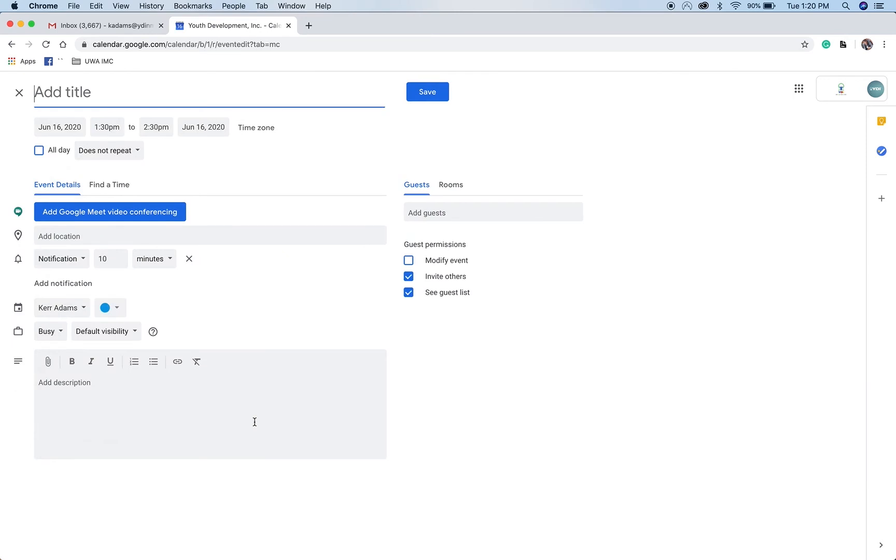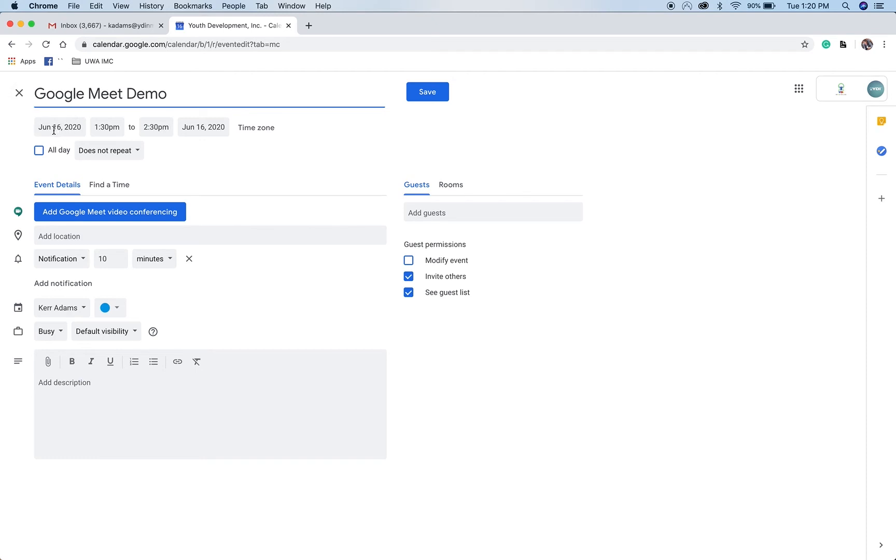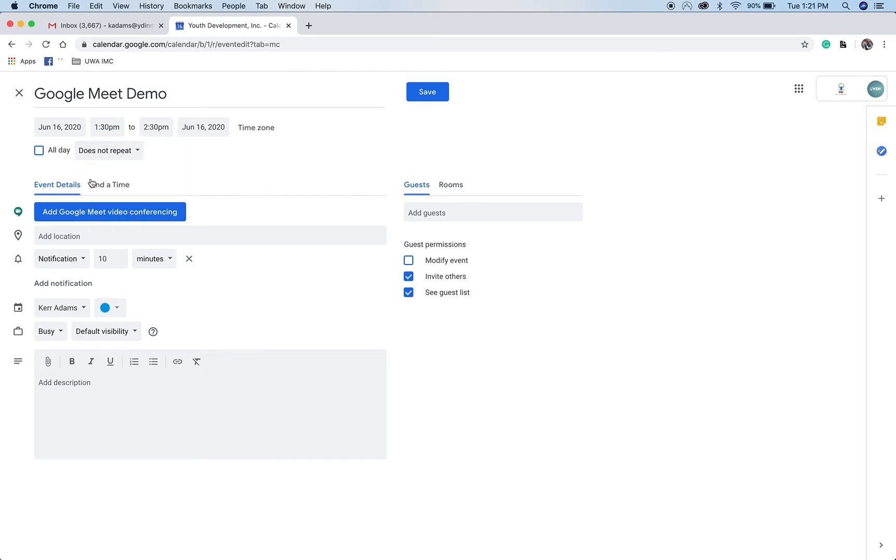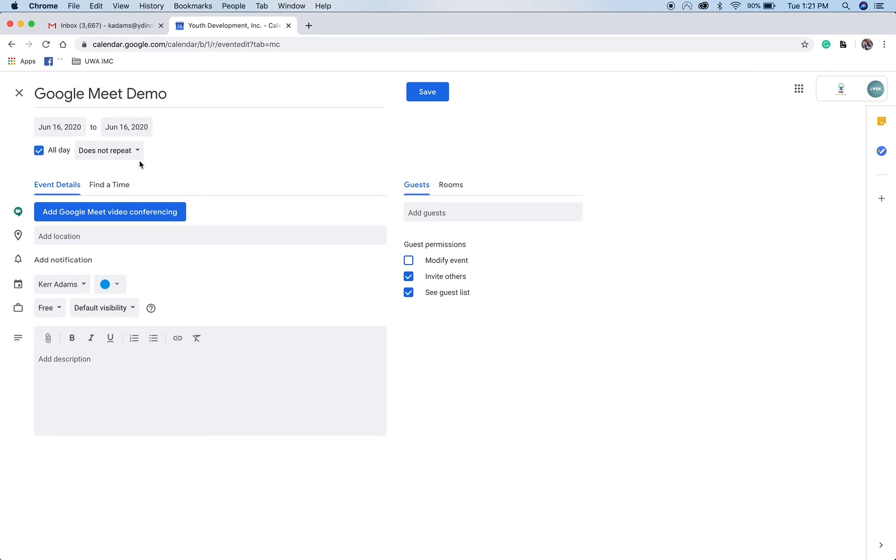So the first thing you're going to do is you're going to be creating a title. I'm just going to call it Google Meet Demo, and then below that's going to default to the date, it's today, and it might do like a 30 minute, 10 to 30 minute bump time forward. But if you do need to change your time, just click on the time from to default to an hour. If you want longer or shorter, that's up to you. In this case, I'm just going to click all day. Why not?